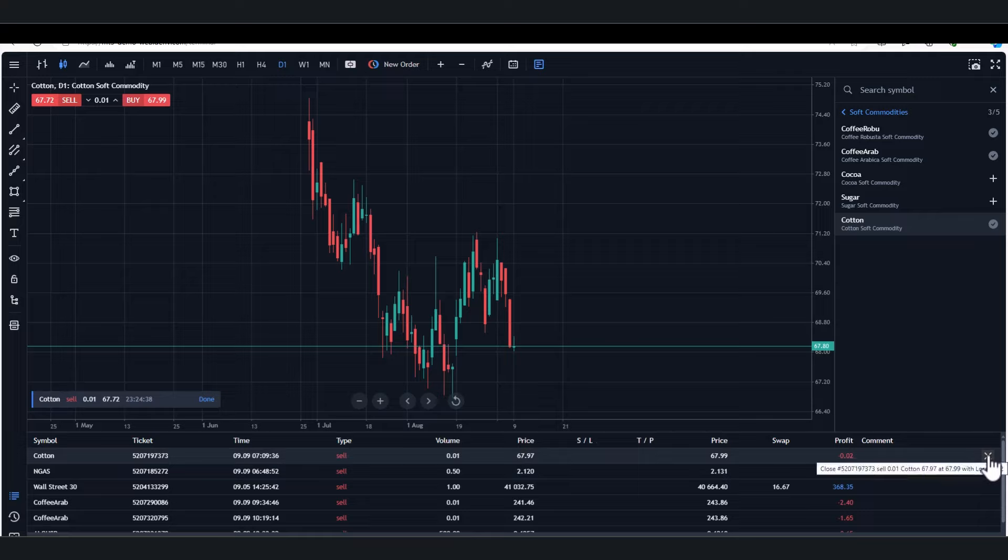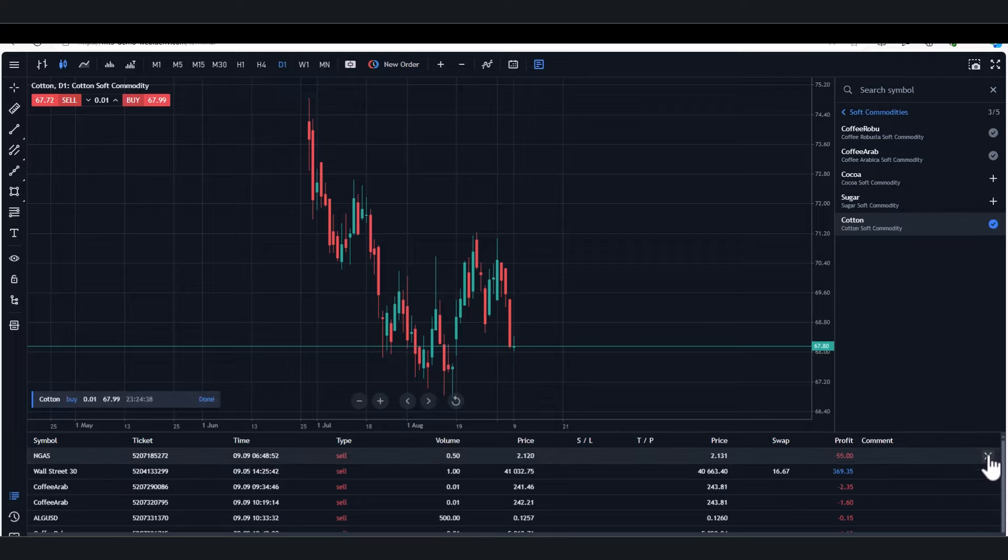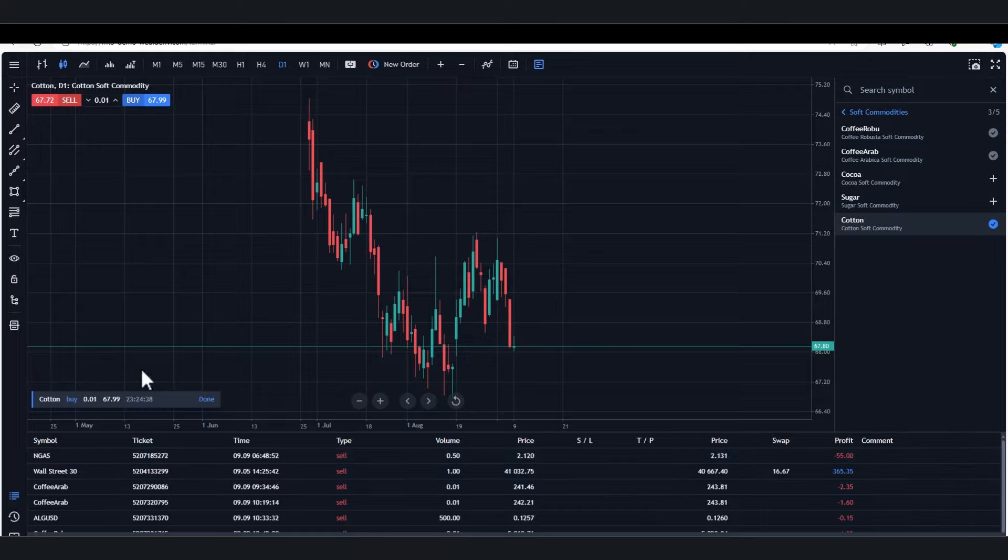So if I just, for instance, I want to close that trade there, just closes it straight away. Closed, closed, closed. So there's quite a lot of flexibility.